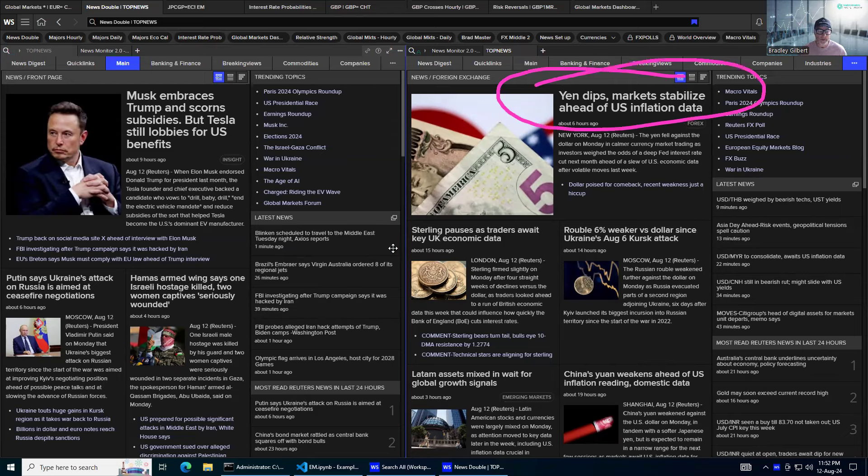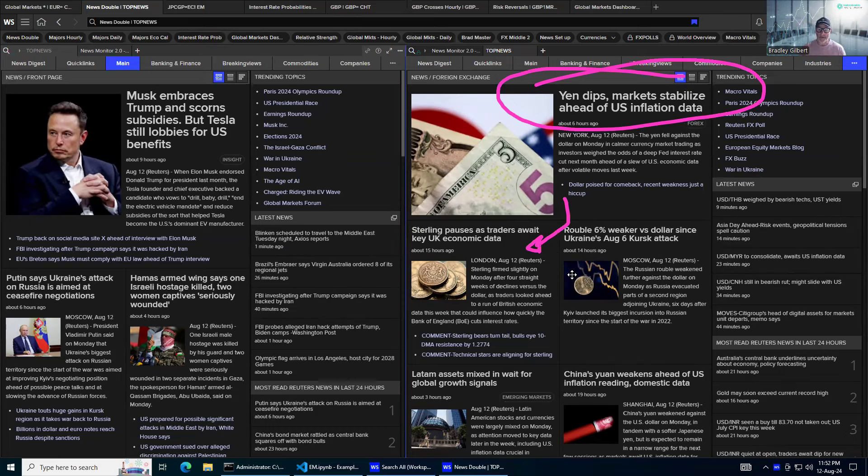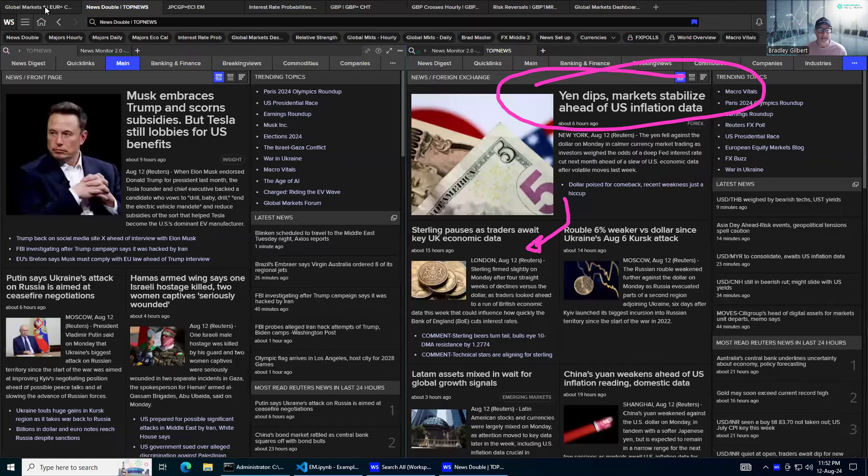There's been no major news. If you're looking across the news pages, it's more like a bit of a summary here, there and everywhere. Sterling pauses as traders await key UK economic data. There's not a lot going on just at the moment, but it will heat up.